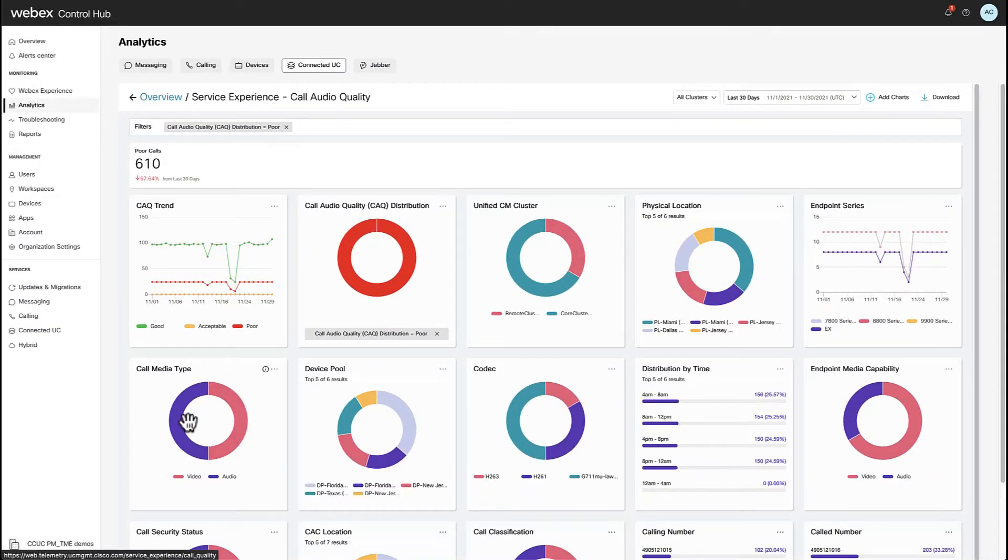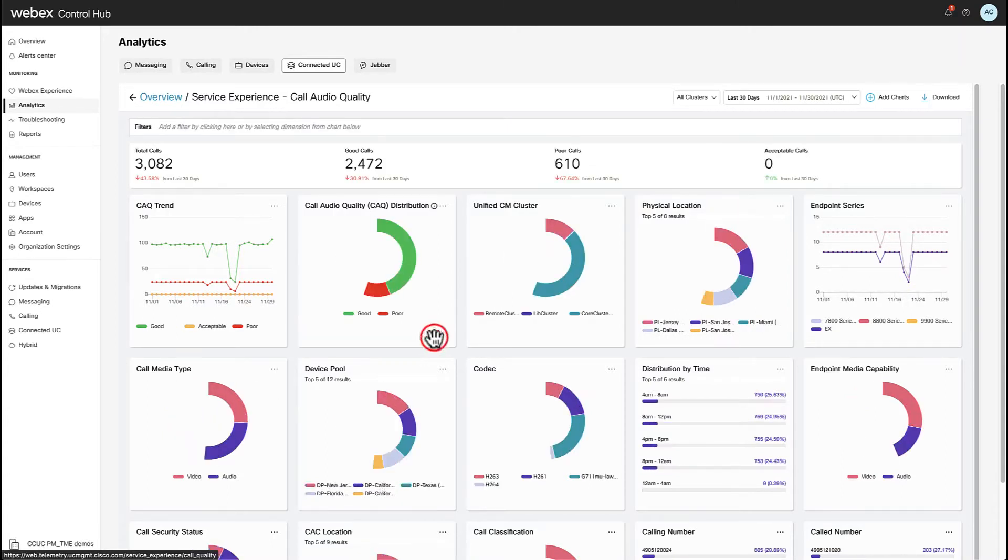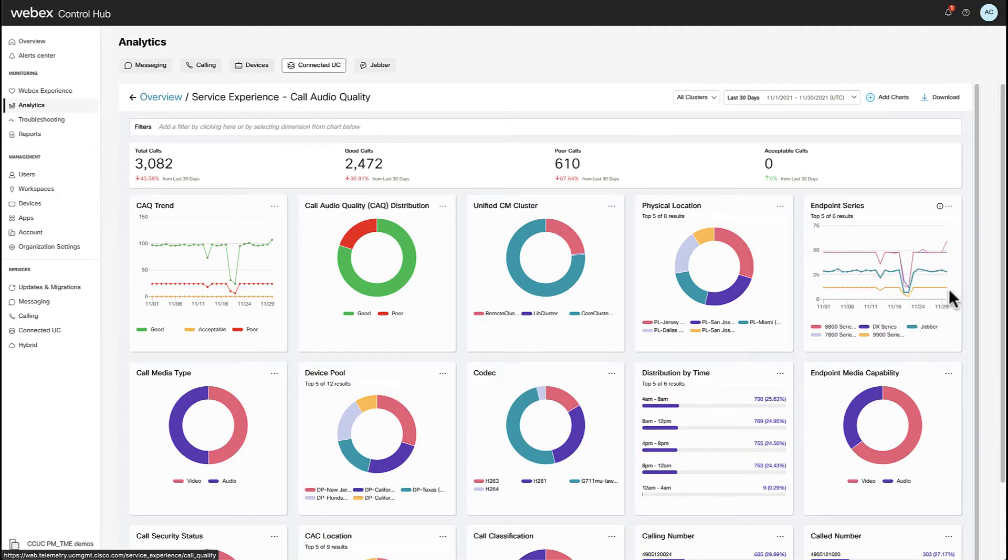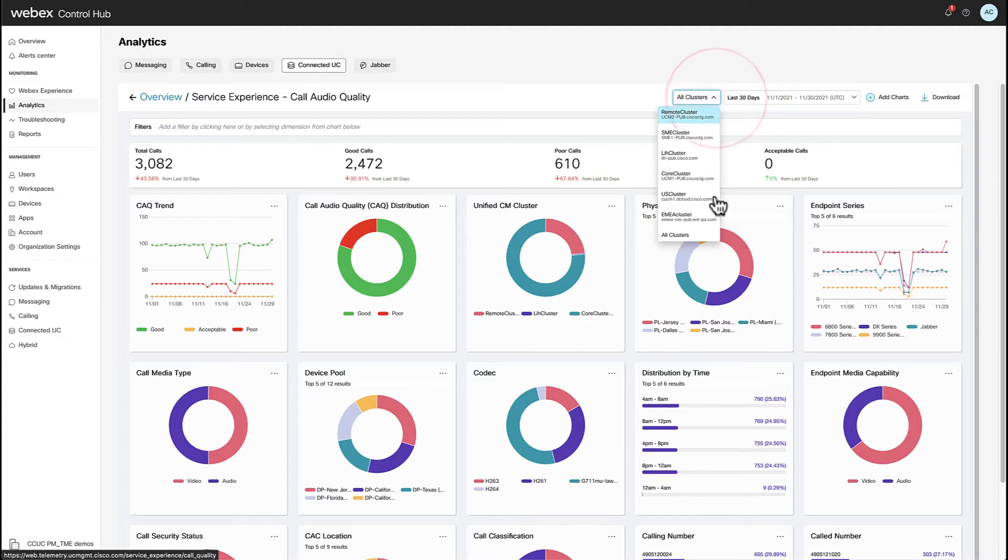And just for you to see, if I remove the filter, I can see the rest of the calls of the other device types across all clusters, of course, in a period of 30 days. So I'm going to put the filter back.